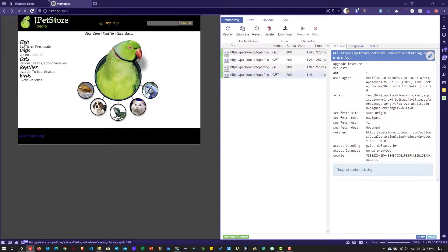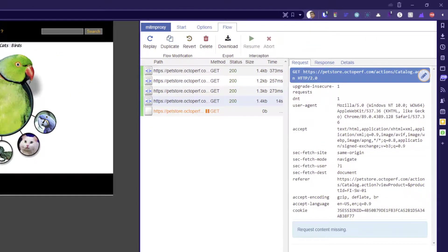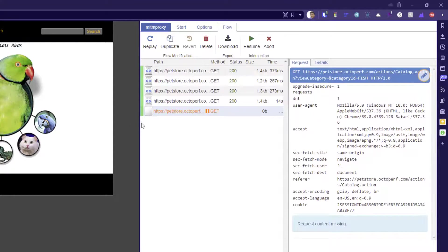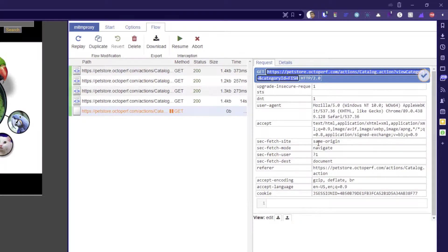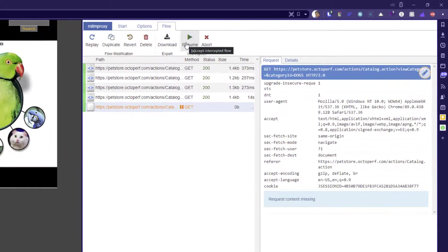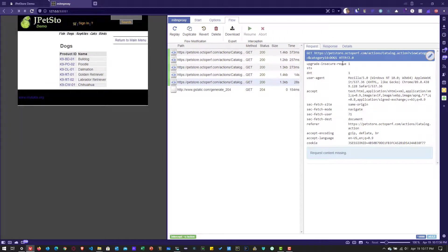Now I'll click on fish, and the traffic is intercepted again. I'm going to change the traffic from fish to dogs. I'll click on edit flow, and in the category ID field, instead of fish, I'll enter 'dogs', click the tick mark, and then click the resume button. Now you can see the dogs request has been sent, and on the left side you can see the dogs products. This is how you intercept, modify, and then resume traffic using the resume button.